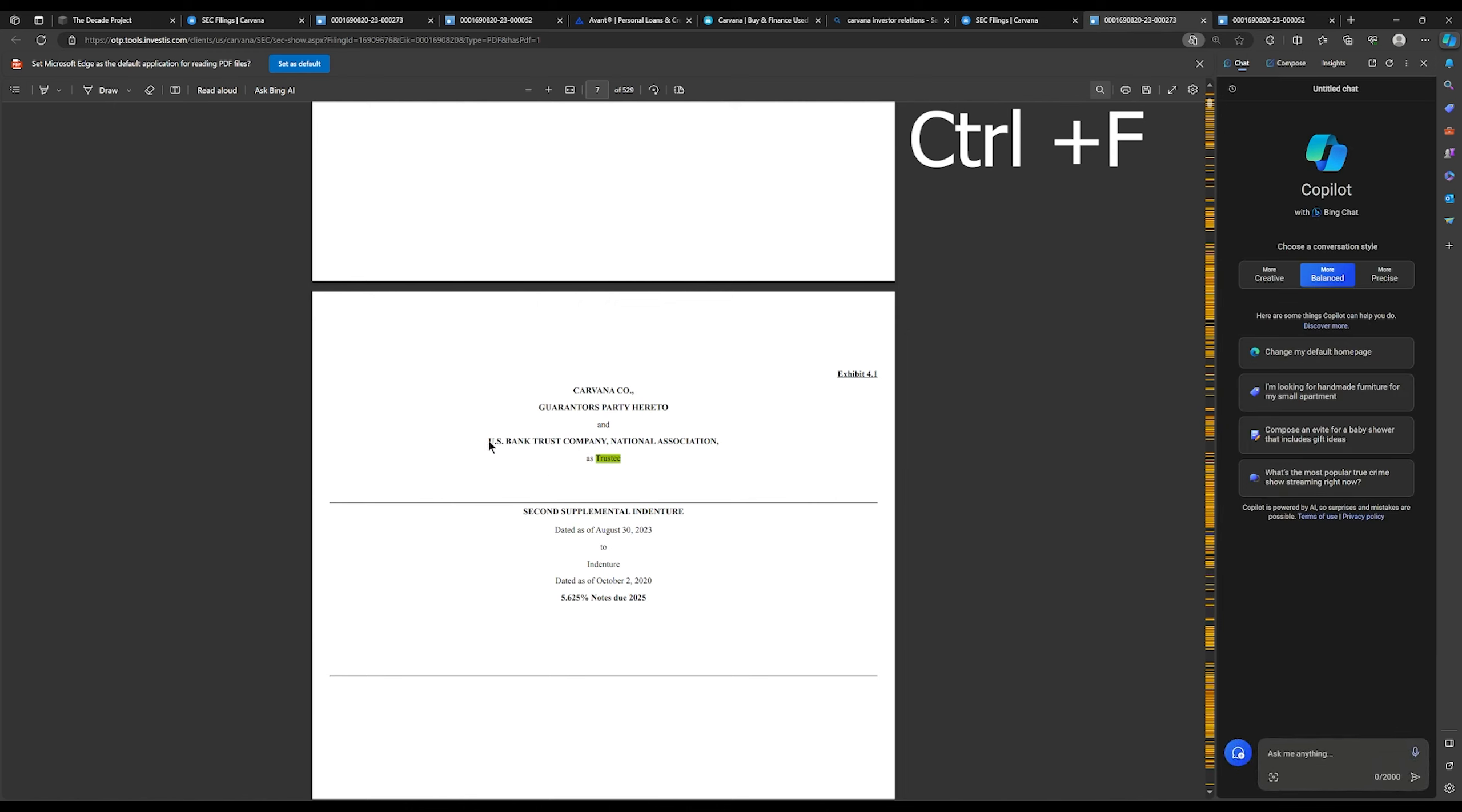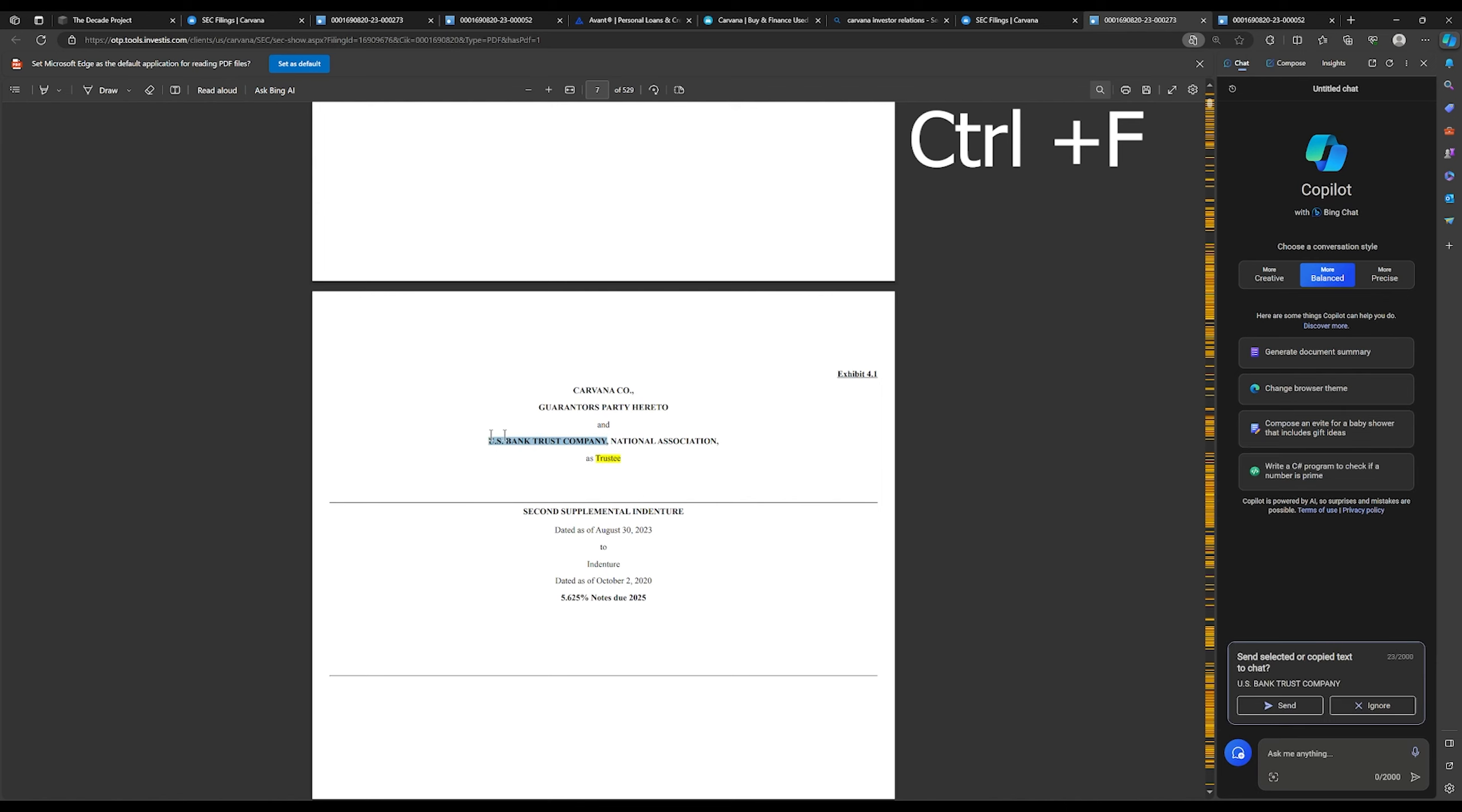Okay, so once I found the trustee name, what I'd like to do is then I'd like to copy the name and then I'm going to paste that into my search bar. And now I want to look for an address. I want to see if an address would be listed on this document.